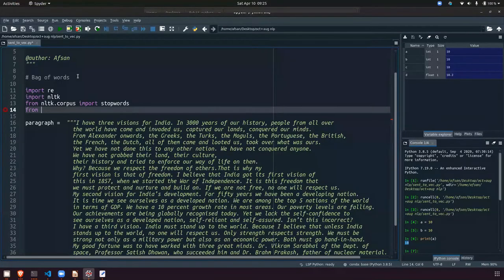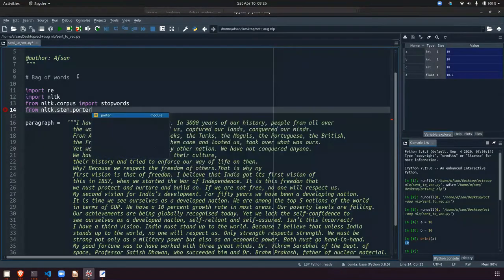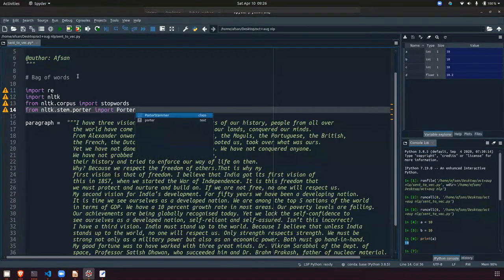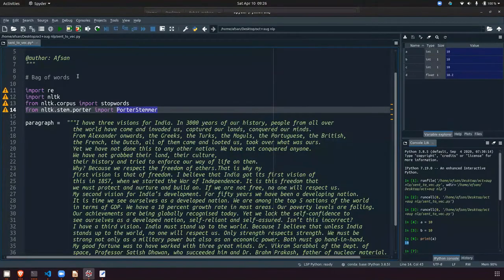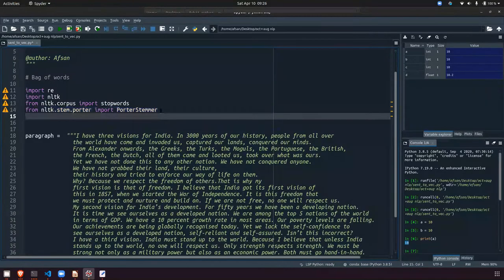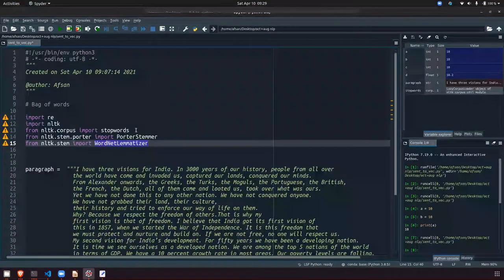Now we will go with the Porter Stemmer and Lemmatizer also. We will work with either one of these — Porter Stemmer or Lemmatizer, it's up to you. So we import both for now: nltk dot stem dot porter import PorterStemmer, and for the Lemmatizer we use WordNetLemmatizer. You can use any other libraries — I am using nltk just for demonstration.